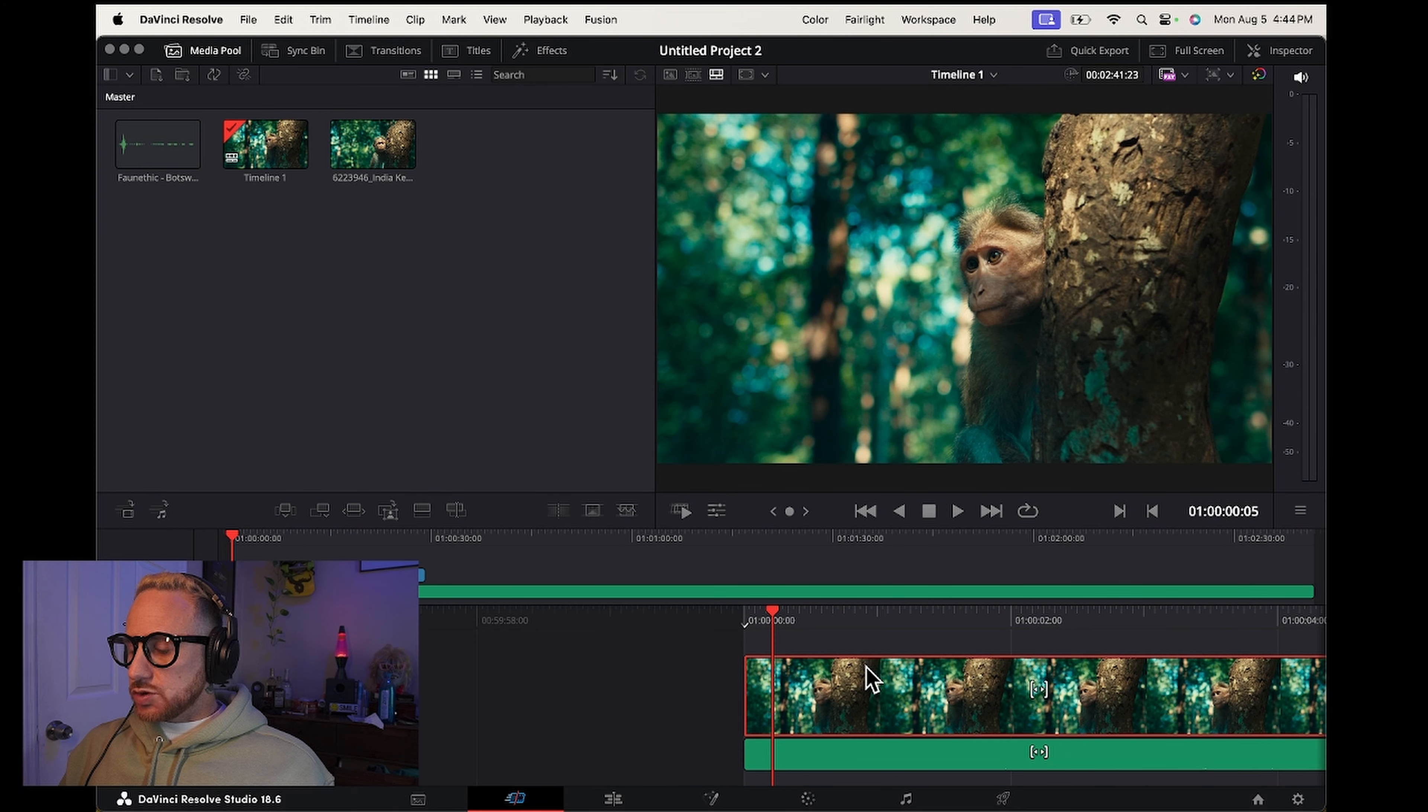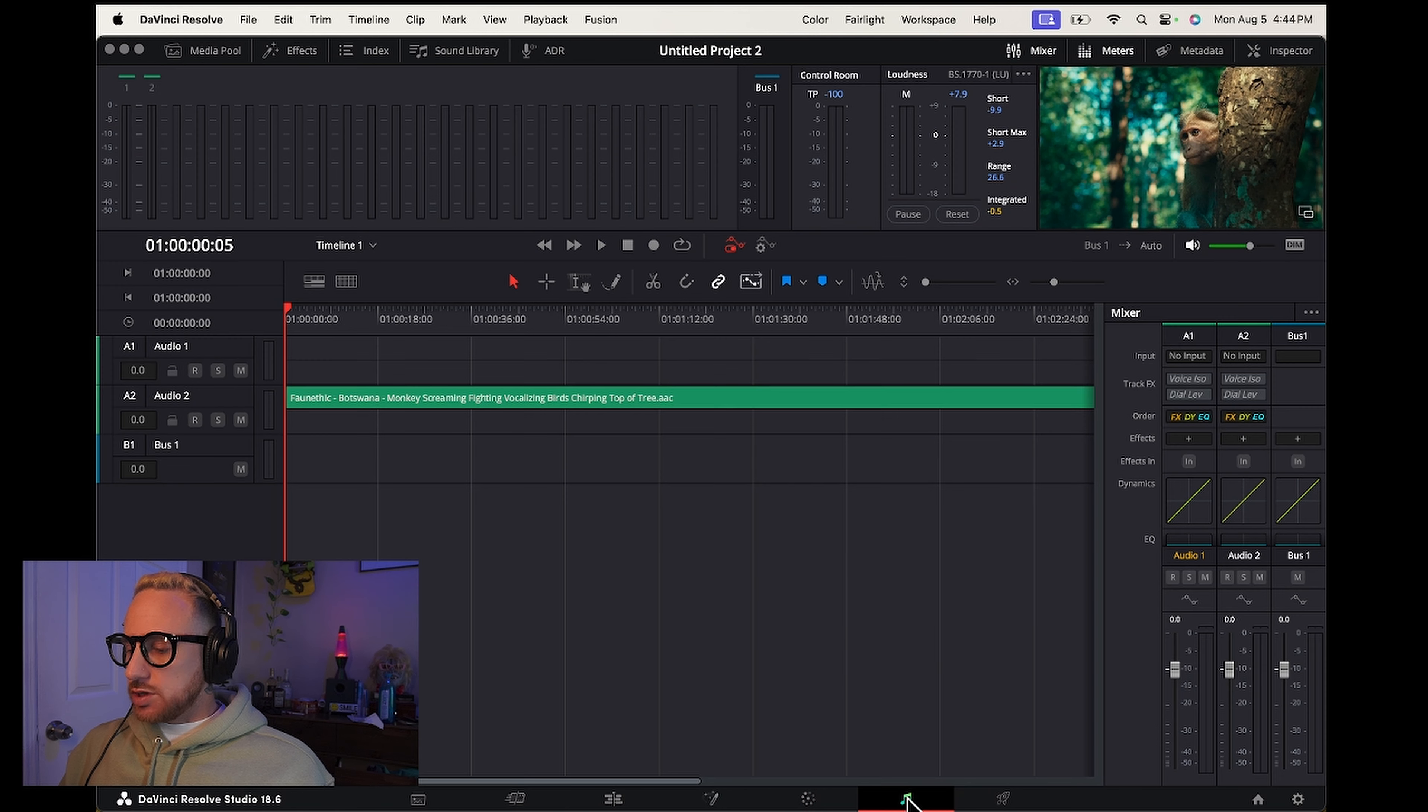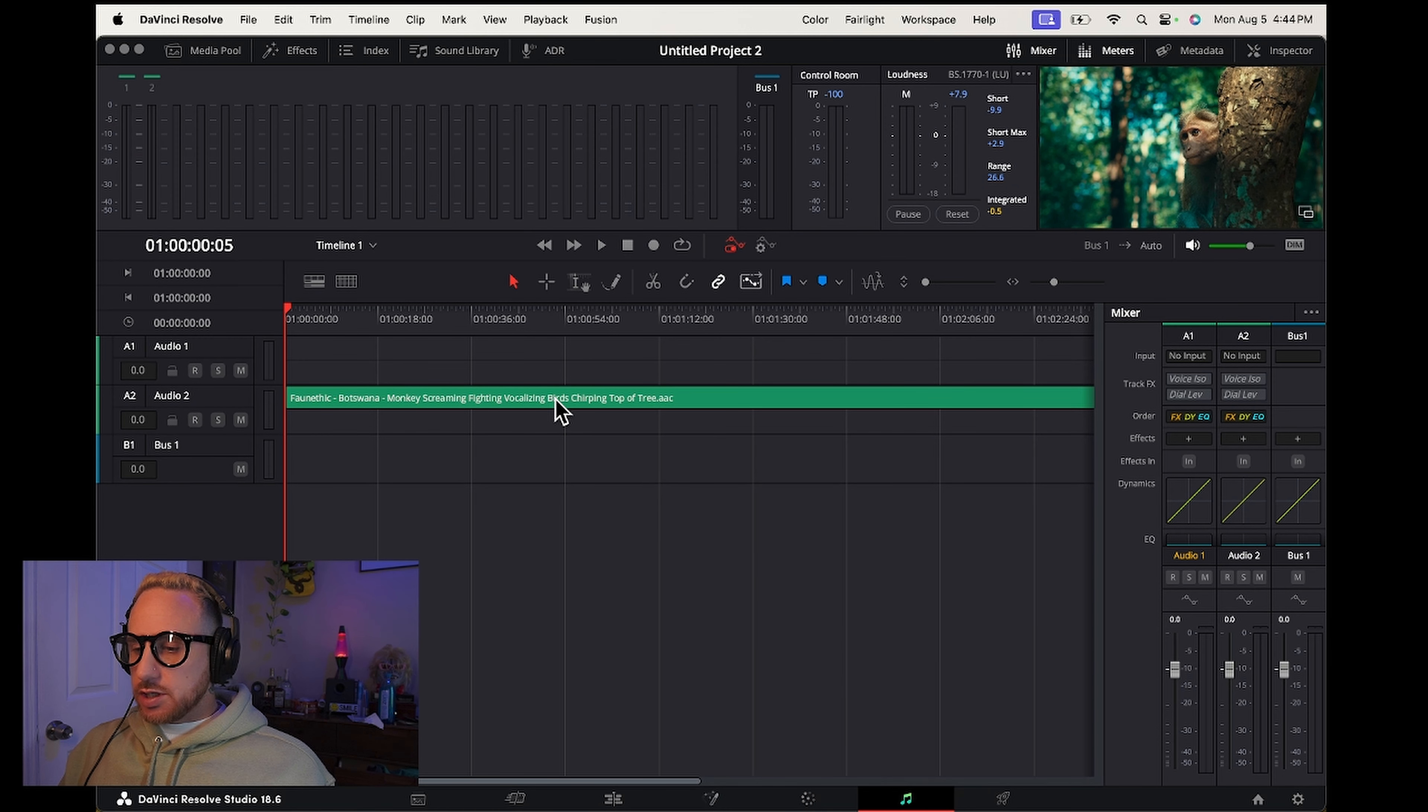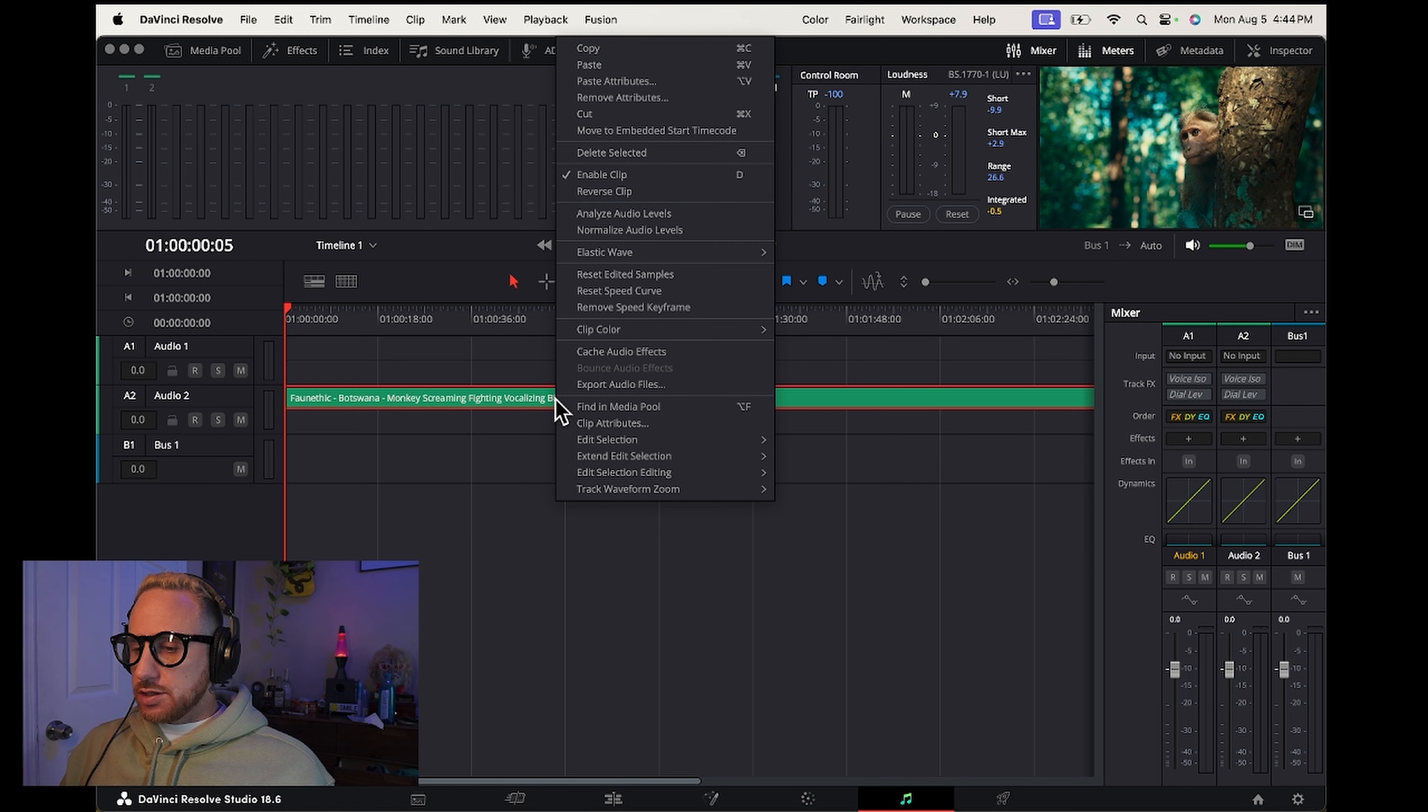So what we're going to do is click on the music note down here at the bottom next to the rocket. You're going to click on the audio and right-click and click on clip attributes.